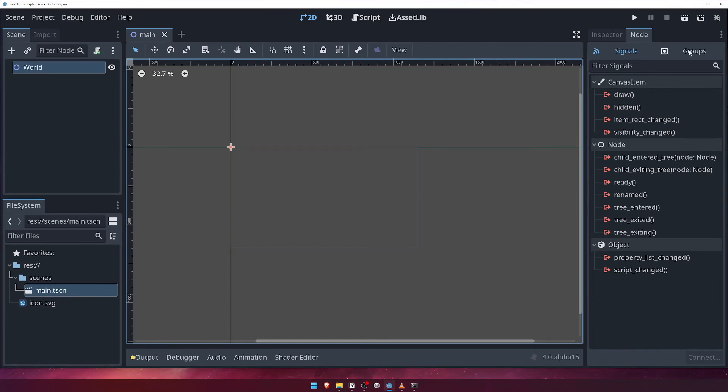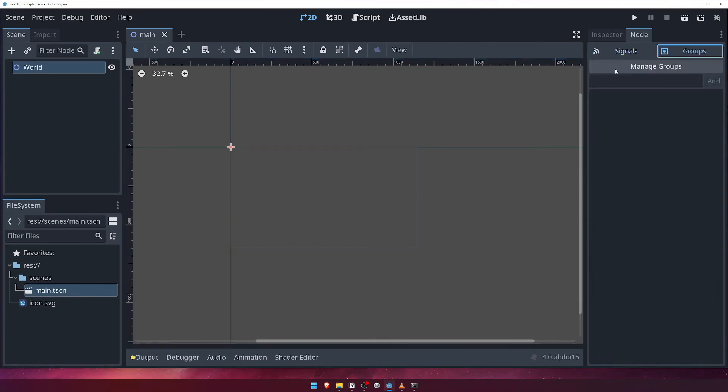Groups allows us to categorize our nodes. For example, we may wish to create a group called Enemy, and tag each of our enemy nodes with it. In fact, this is something we will be doing later.